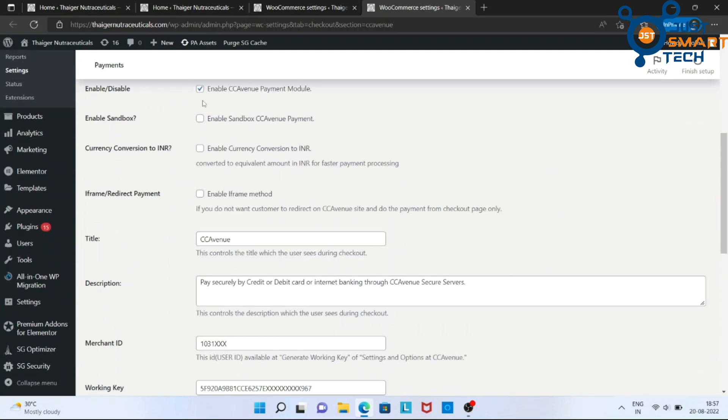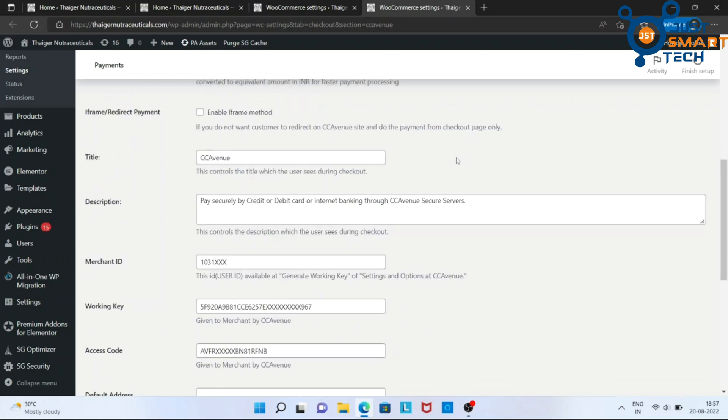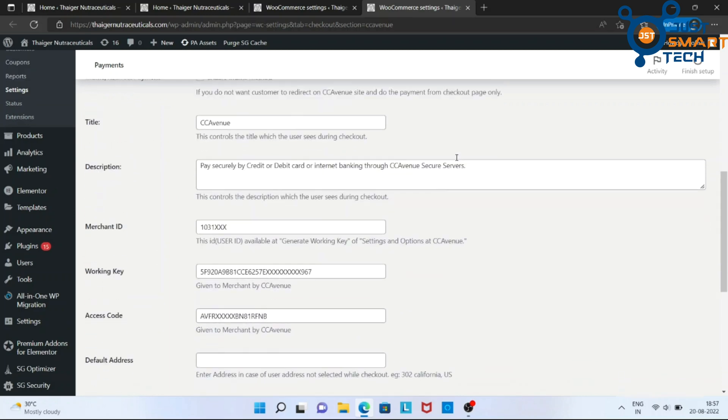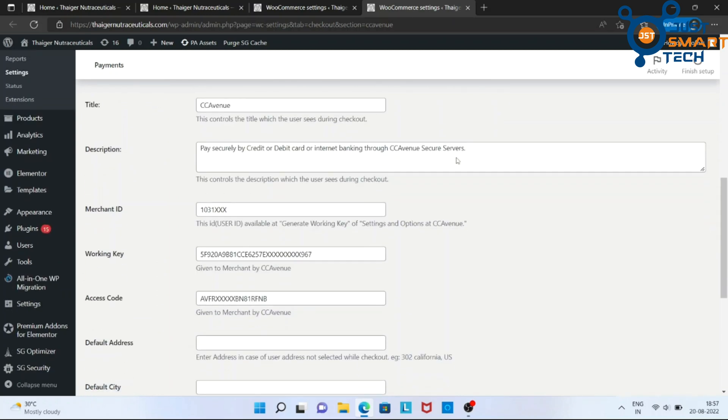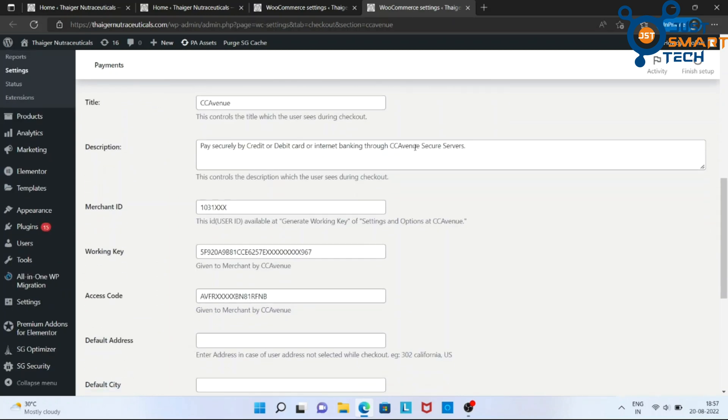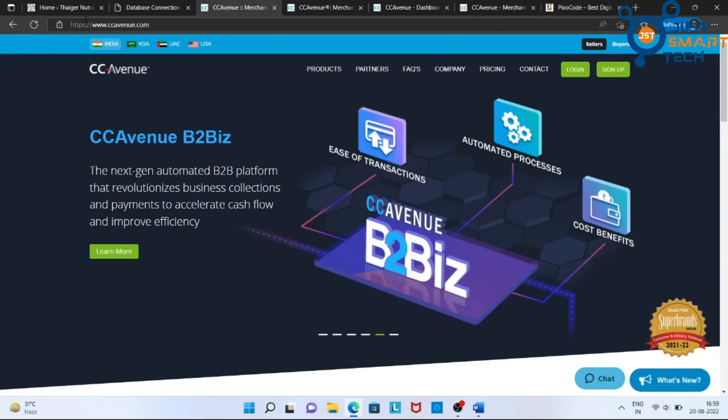In this, make sure this thing is checked. And scroll down to this Merchant ID section. To get these details, we have to go to our CC Avenue dashboard.